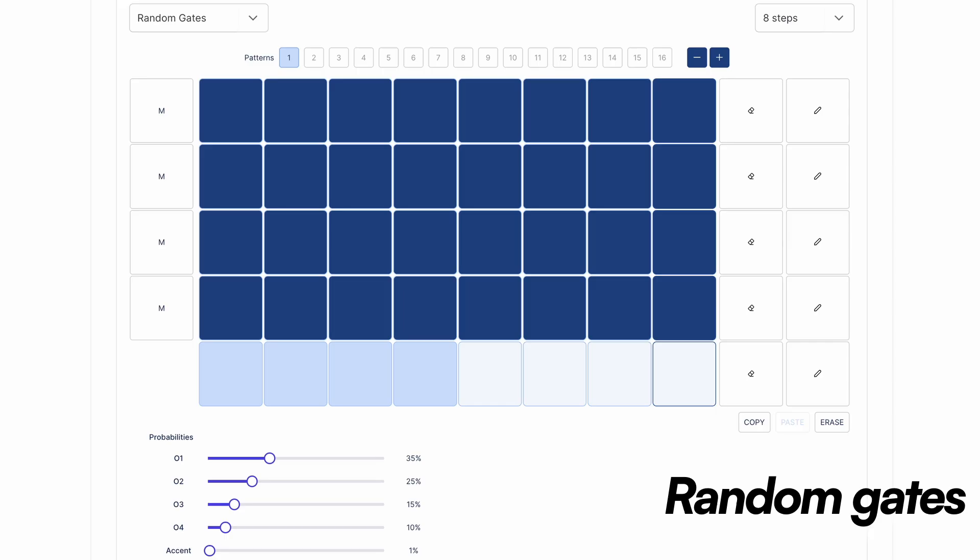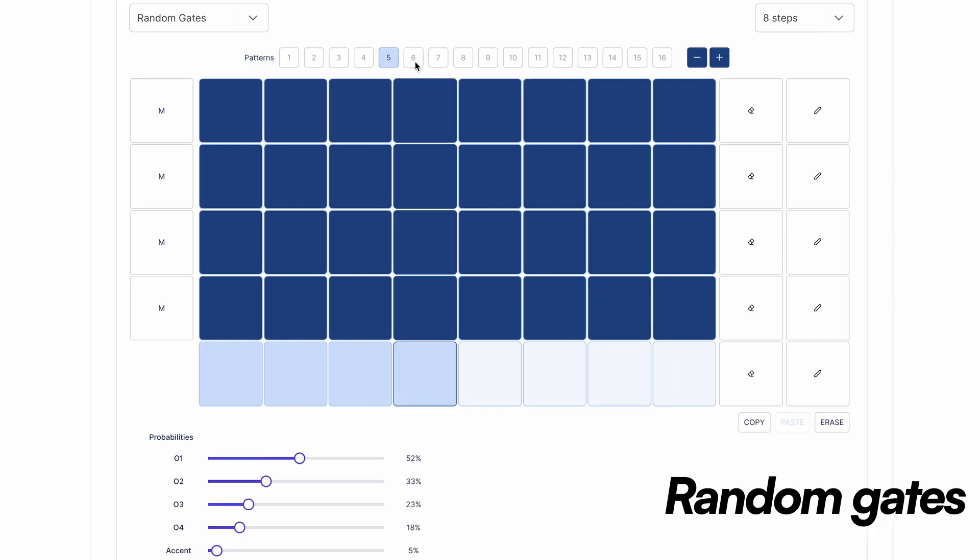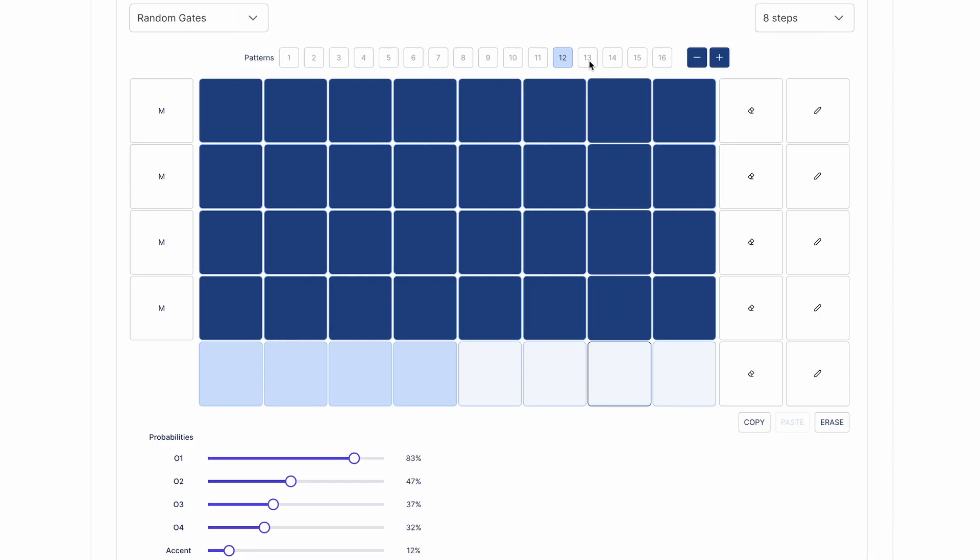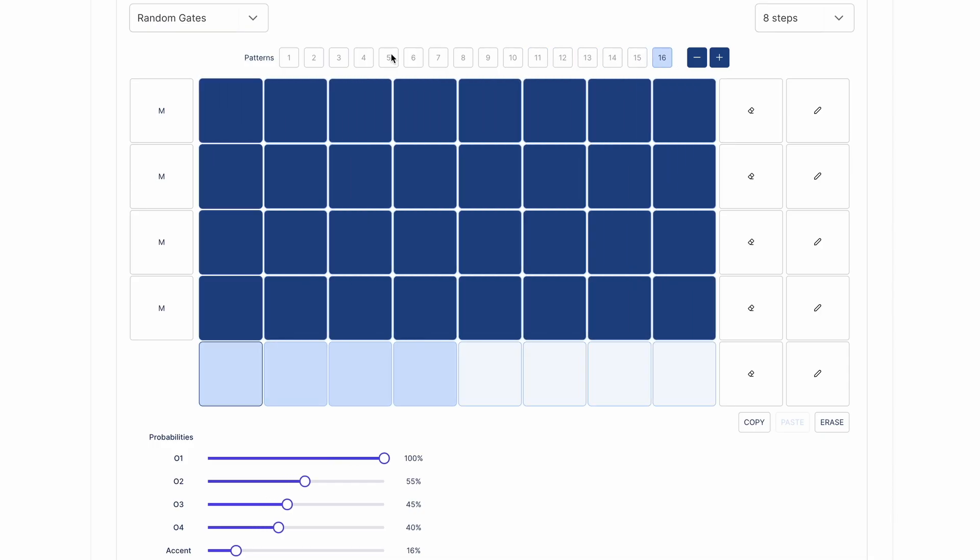Random gates: a set of random gate signals whose density is controlled by the CV input. The probability weights are set to produce musically useful variations.